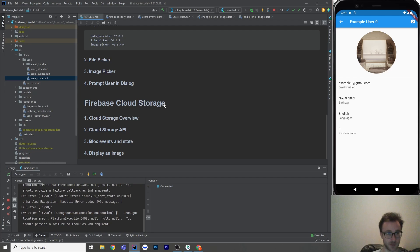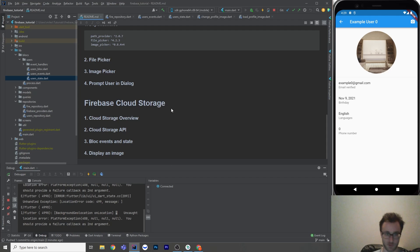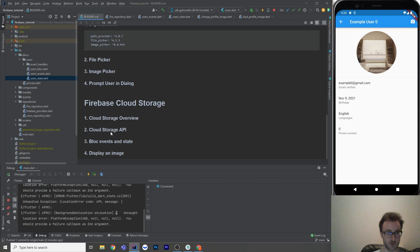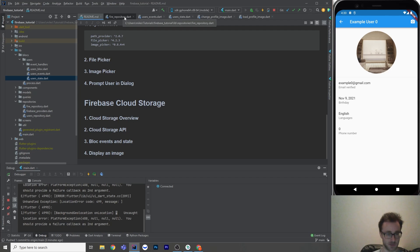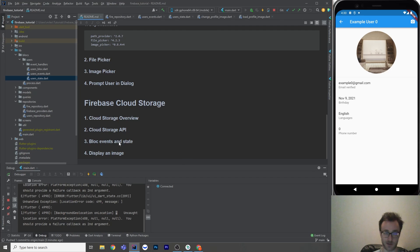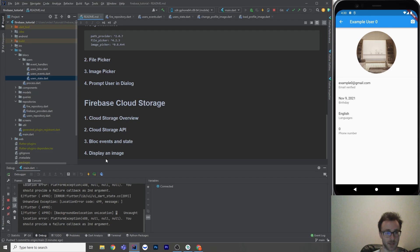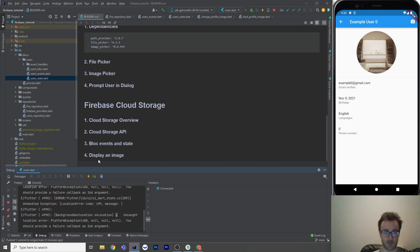So we covered Firestore pretty thoroughly. Firestore is the JSON document storage. Cloud Storage is all about files. So this is what we're going to do. We're going to go over just the overview of how it works in the Firebase console. We're going to go over the API in our file repository to see how it's used. And then we're going to add some block events and state to manage some download URLs for our profile image and then display the image with the network image.